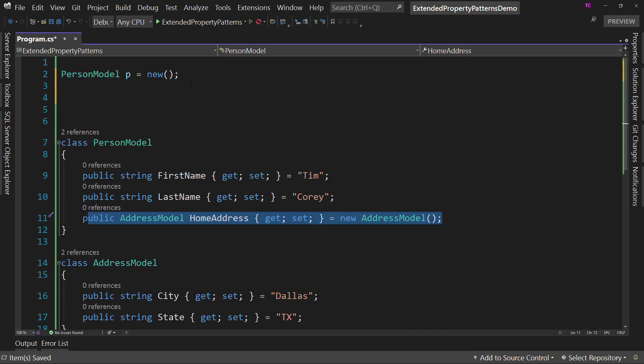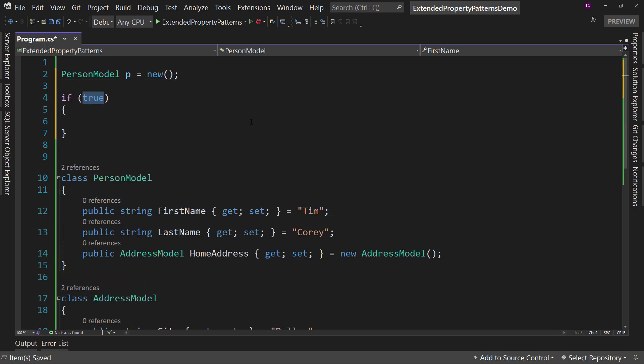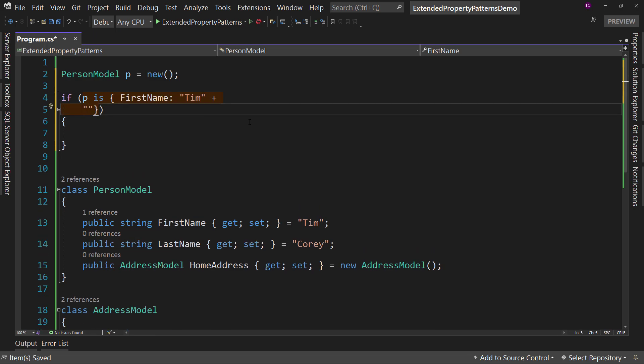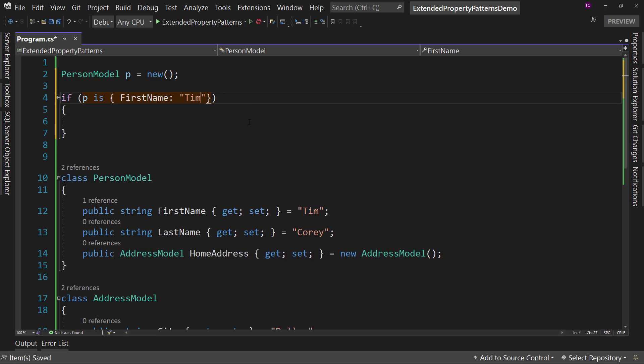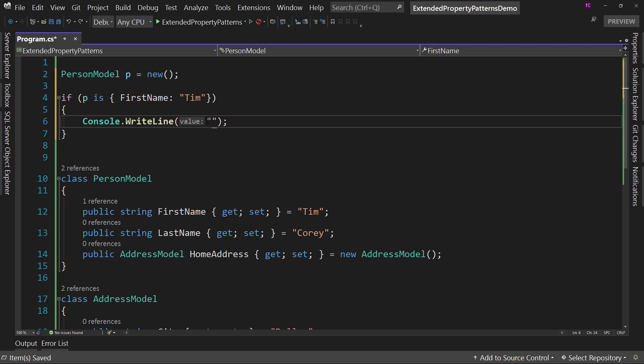So that's all getting populated in this p by default. And if I said if p is, I could say FirstName: "Tim", and then from there I could say Console.WriteLine("Hello Tim").